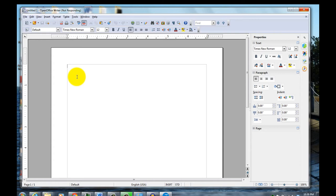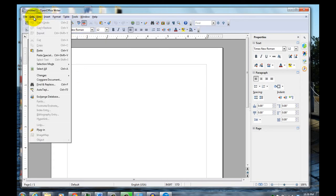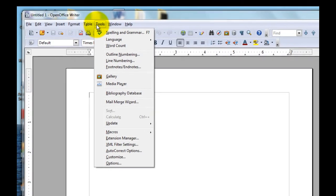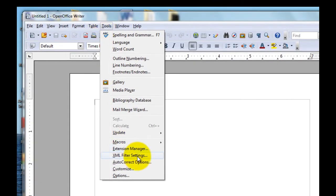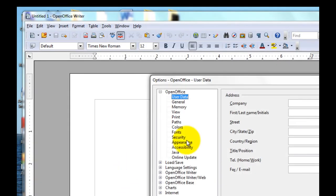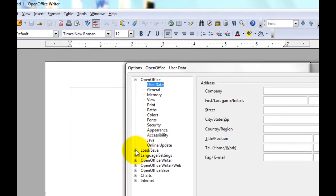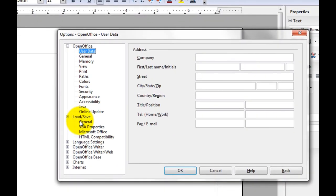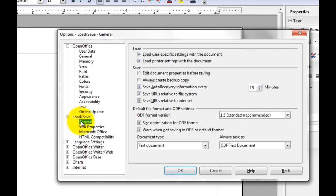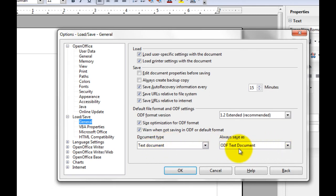One thing you do want to do once you have it installed is you want to go to the Preferences, Options, under Tools. And then go to Load Save and go to General. By default, it'll save it in its own document format, which is fine if you're only going to be using files for yourself.